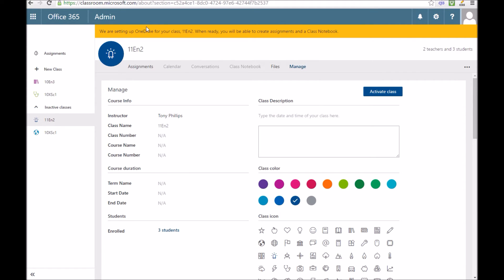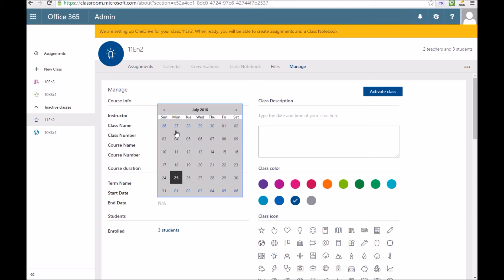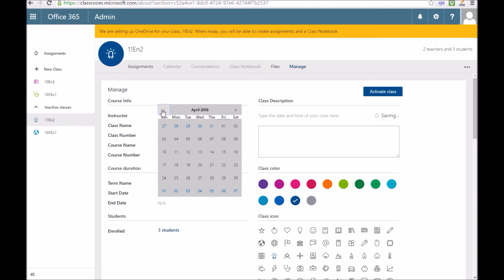If I go to manage, while that's setting up you can see it's setting up the OneDrive. It can take a good 15-20 minutes to set that up. In here I'm just going to fill in some information so I can give it a term name and a start date and an end date. I'm just going to make this for the summer term.